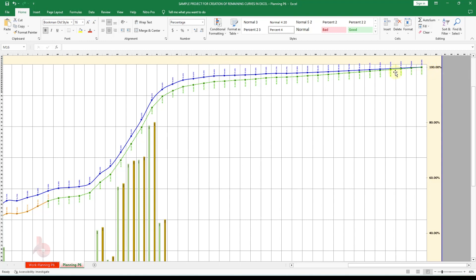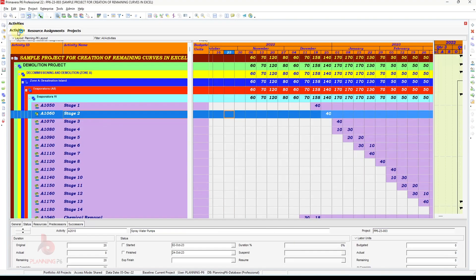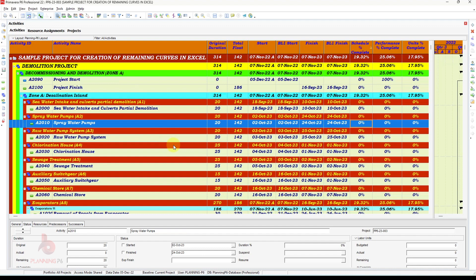We will also tell you how to customize that. If the forecast goes above 100 percent and you cannot revise it, then you have to recover your schedule. We have a sample project here with activities, and as you can see our schedule percent complete is 19.32, performance is 25.06, and our units percent complete is 17.19. This is just a sample project for learning purposes.